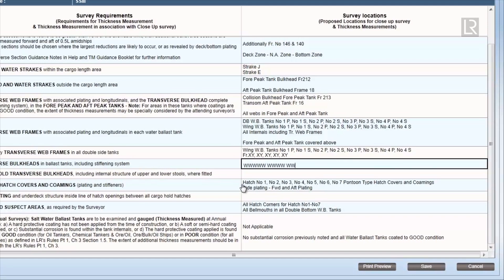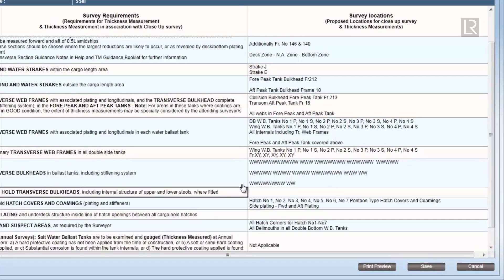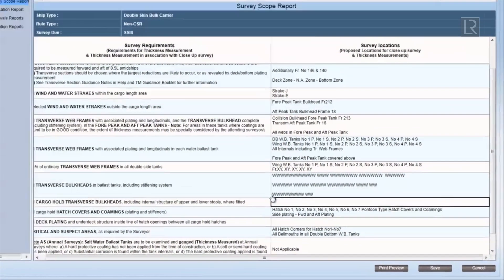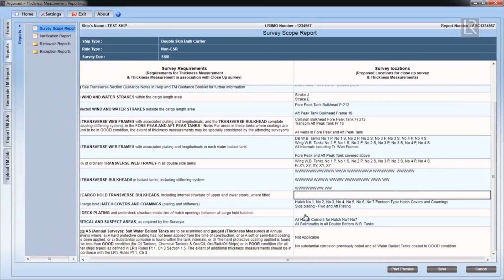This TM job shows a report that has already been completed. Normally, the survey column is empty and the user will have to fill and edit it. The interface is very much like Excel.